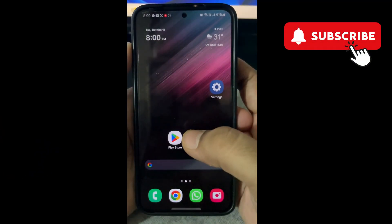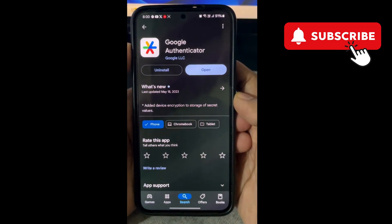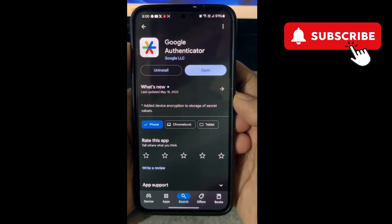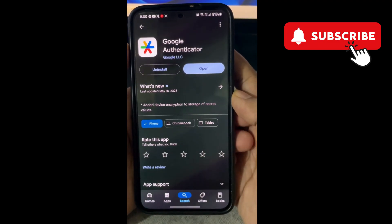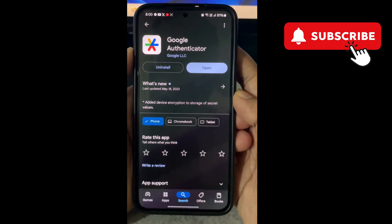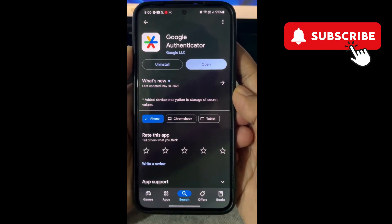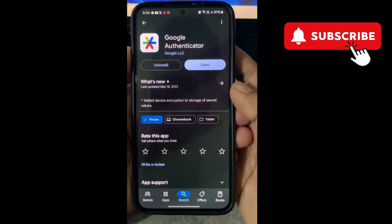First, go to the Play Store and check if an update is available for the Google Authenticator app. If there is, tap Update to install it. Once updated, open the app.